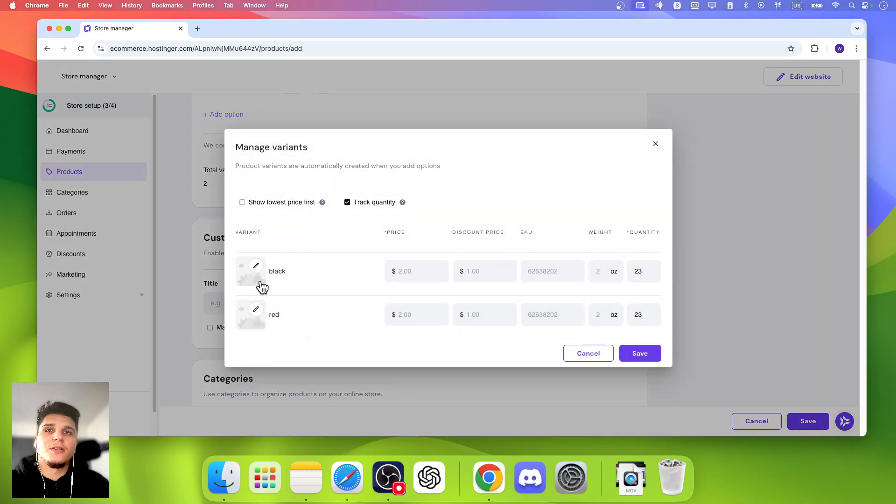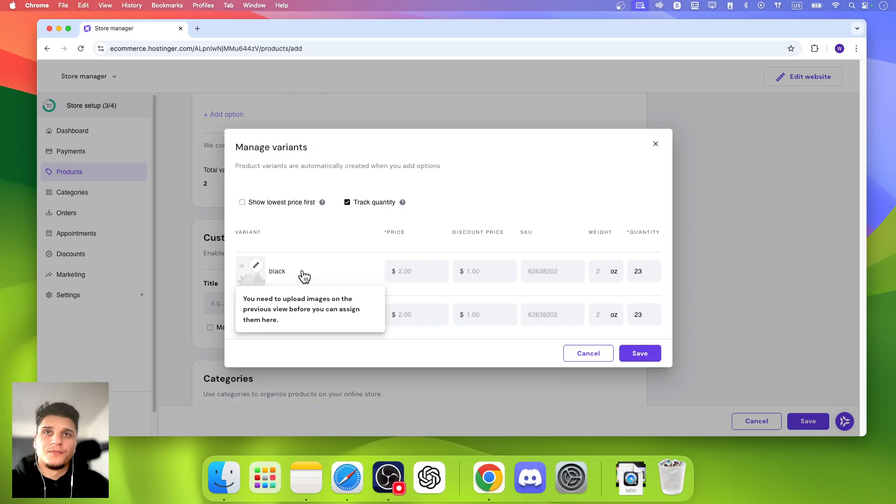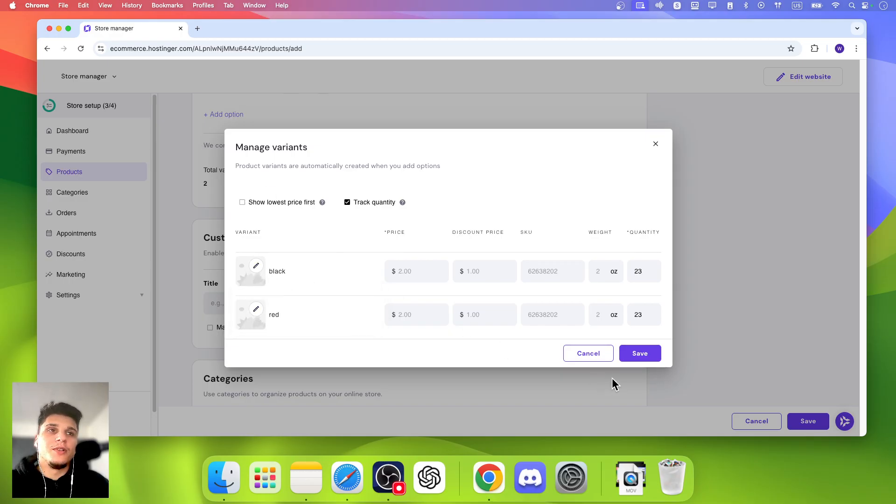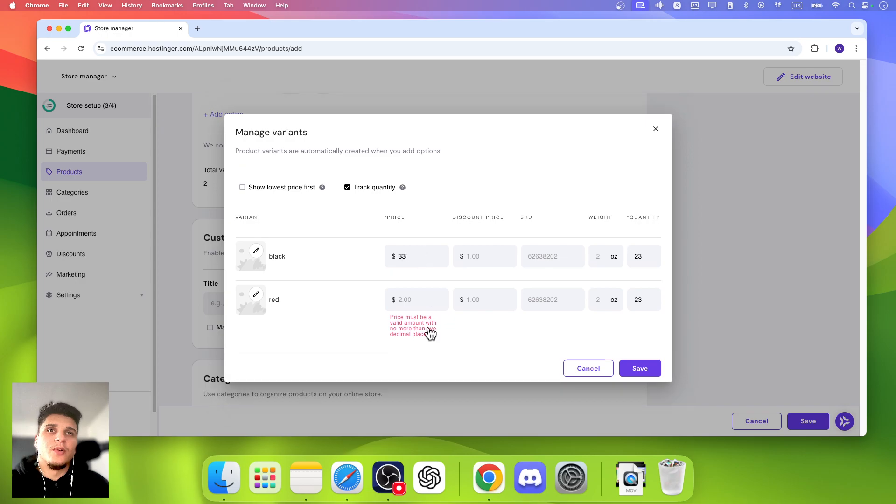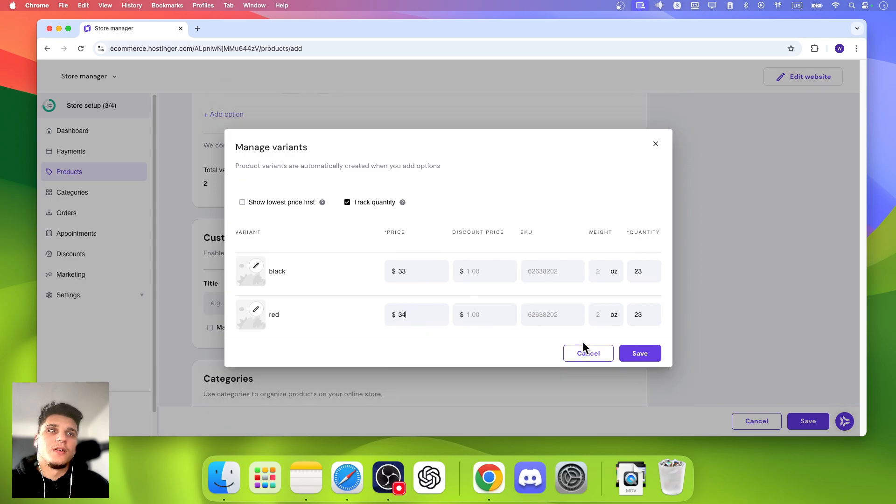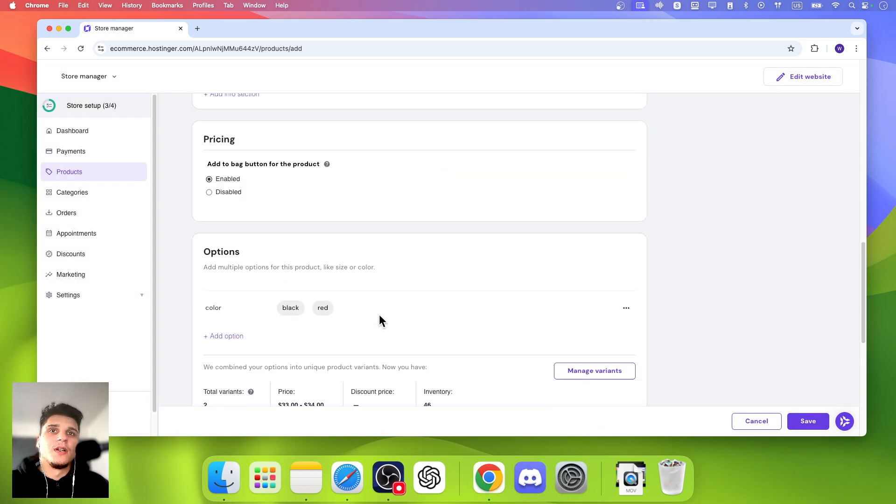And we can add an image, select an image from the images we uploaded right over here.